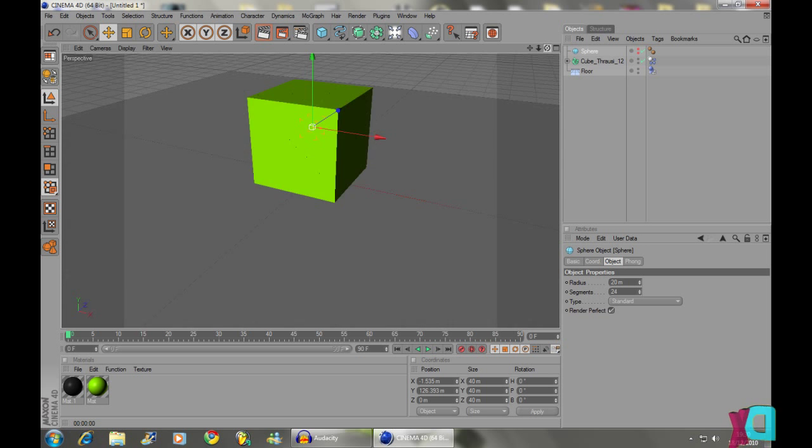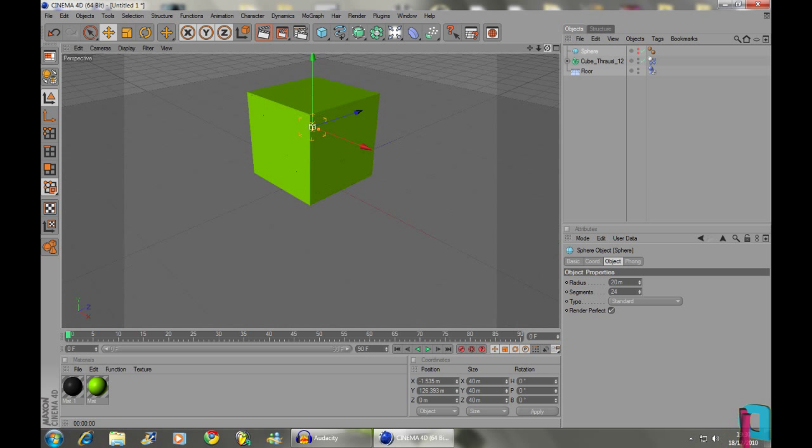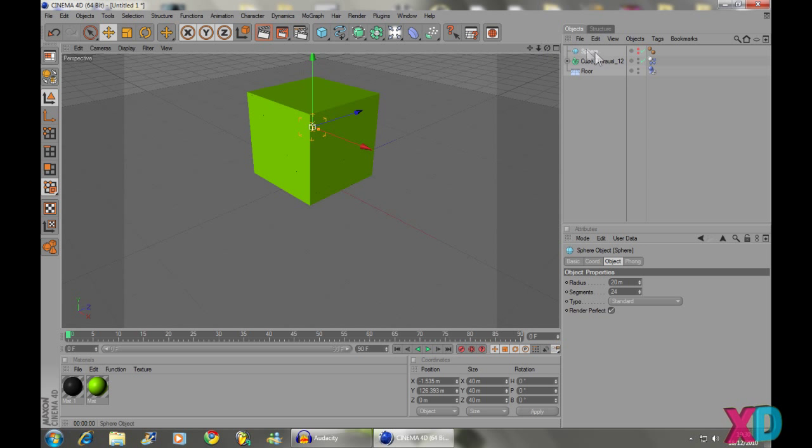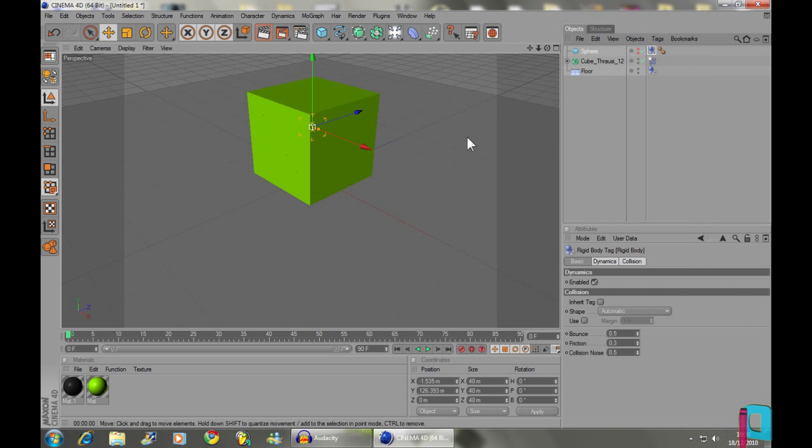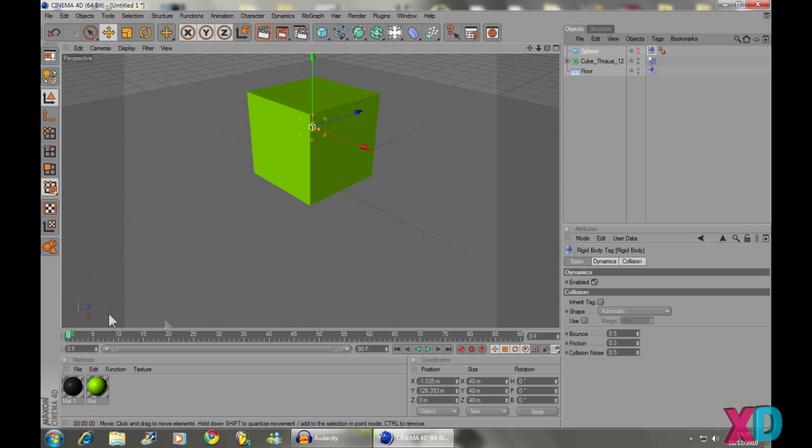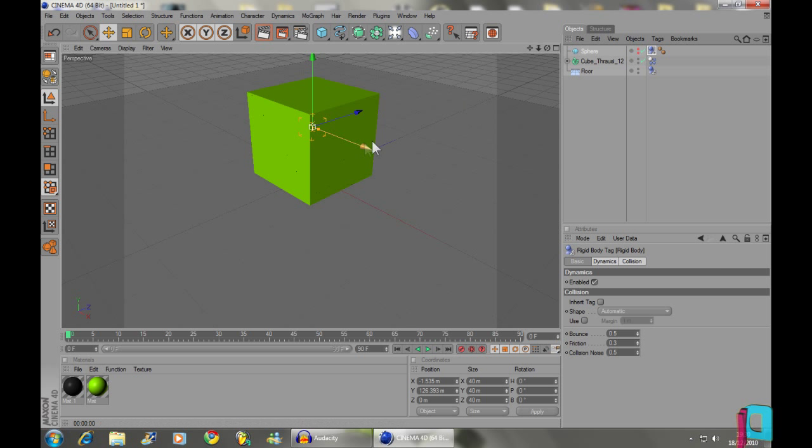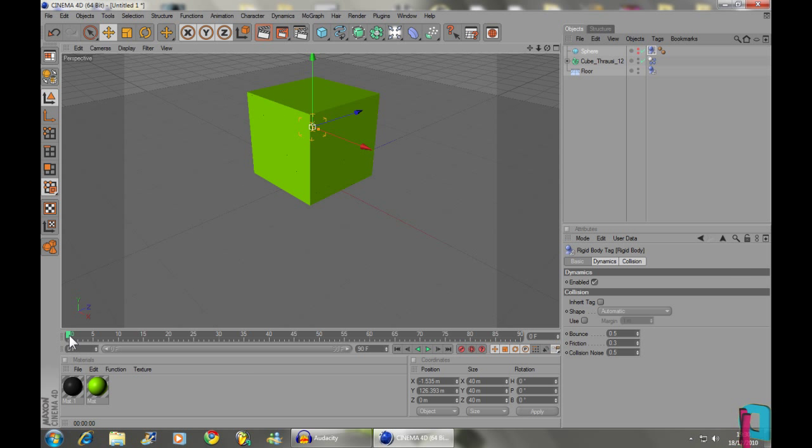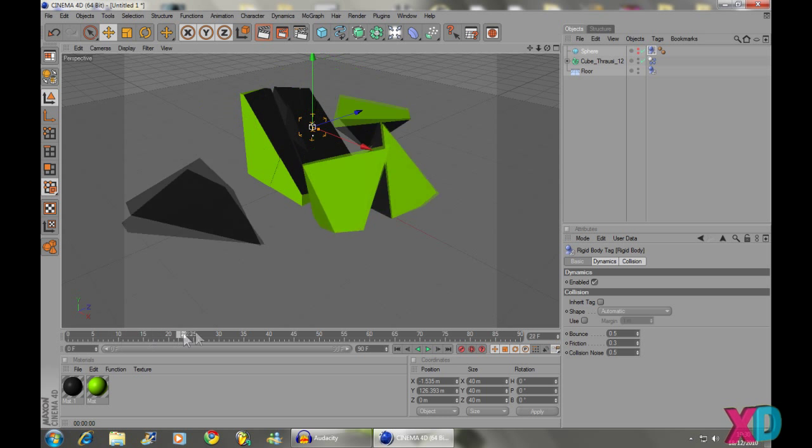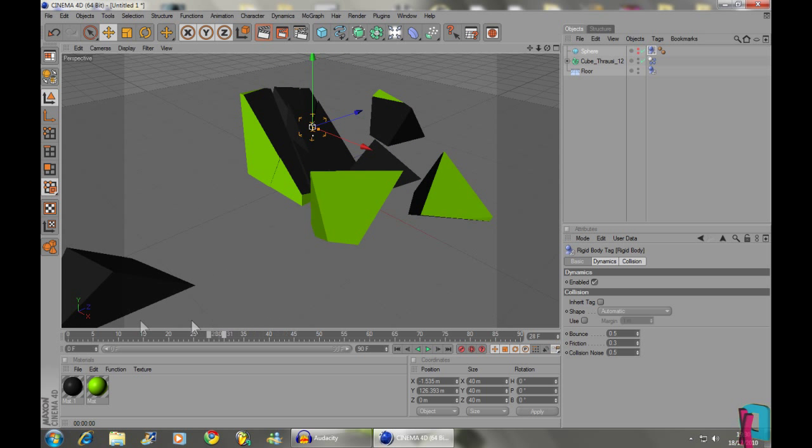Now we're going to give this invisible sphere the same properties as the cube and the floor has. So right click, MoGraph tags, Rigid Body. And now because the sphere is in the middle of the cube, they're going to want to push away from each other because they shouldn't be interlinking with each other. So the sphere pushes the cube away and the cube kind of explodes.